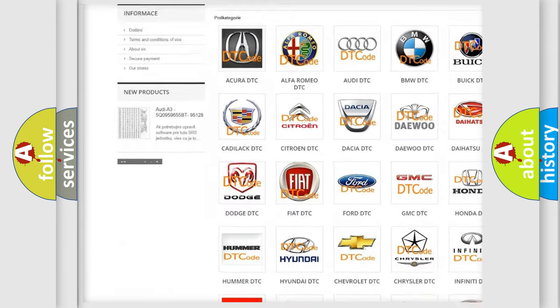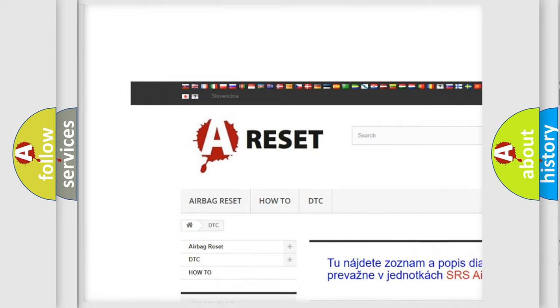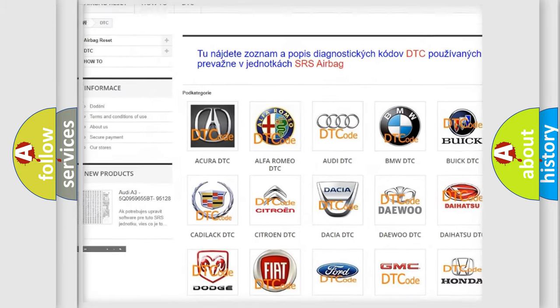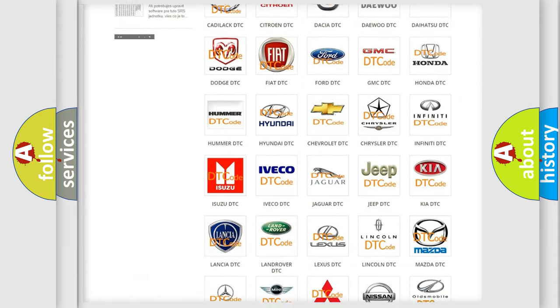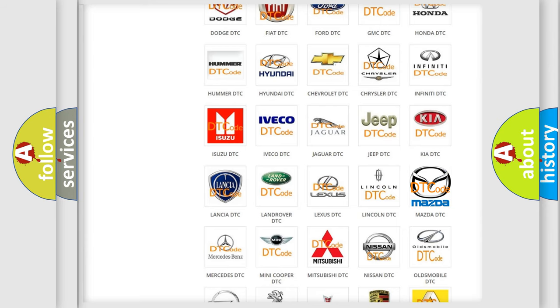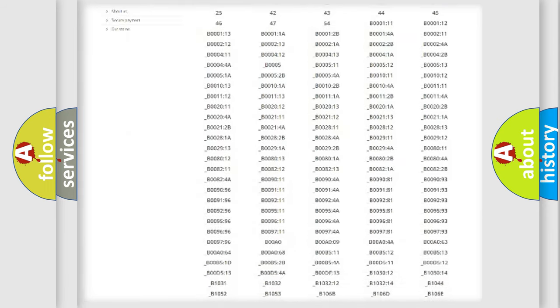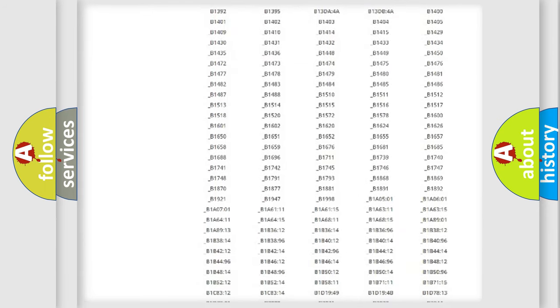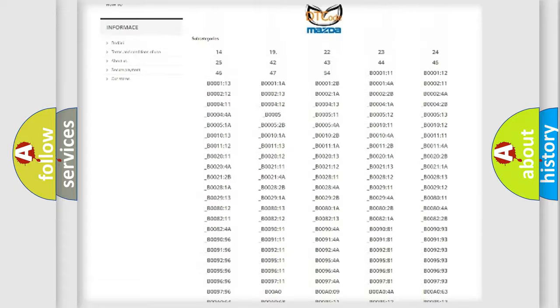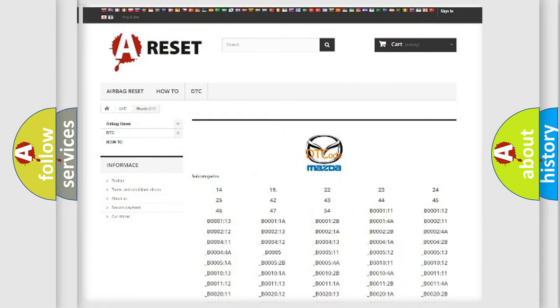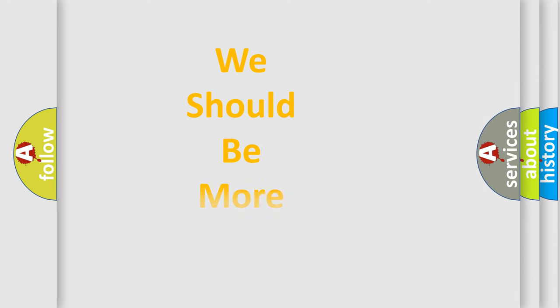Our website airbagreset.sk produces useful videos for you. You don't have to go through the OBD2 protocol anymore to know how to troubleshoot any car breakdown. You will find all the diagnostic codes that can be diagnosed in Mazda vehicles, and many other useful things.